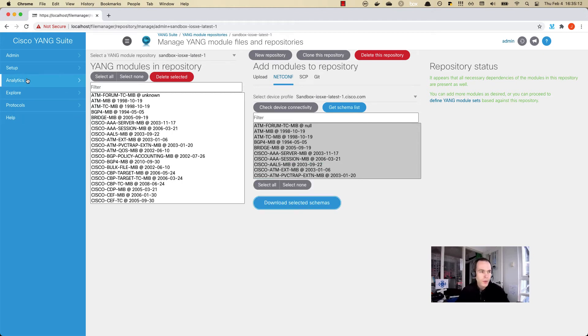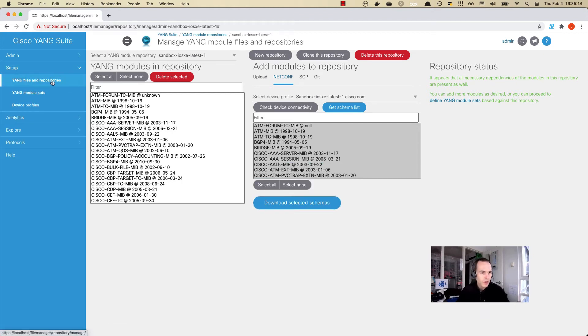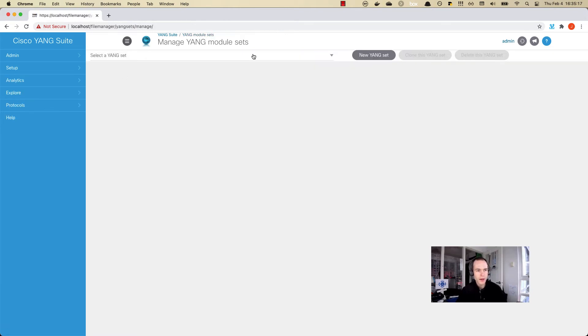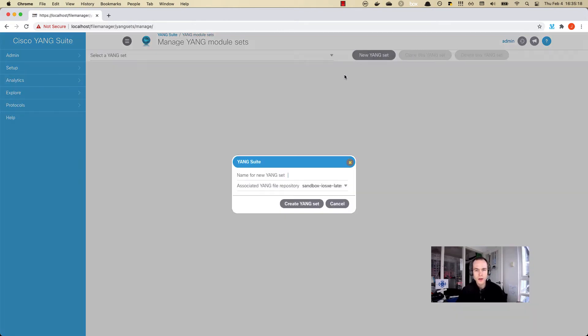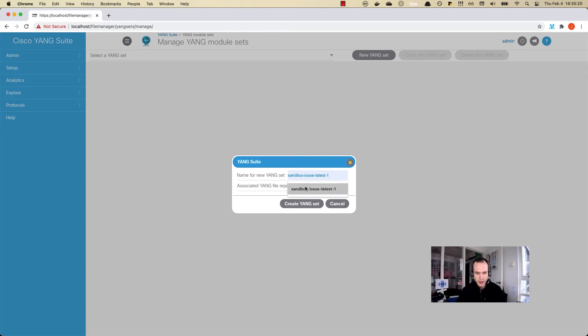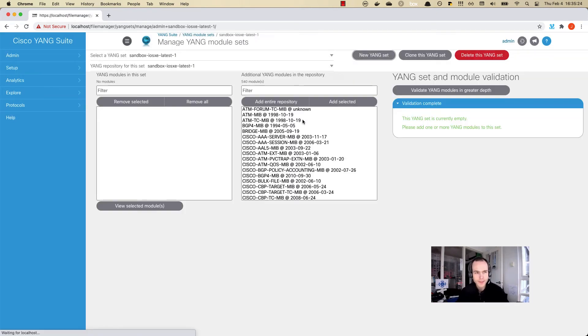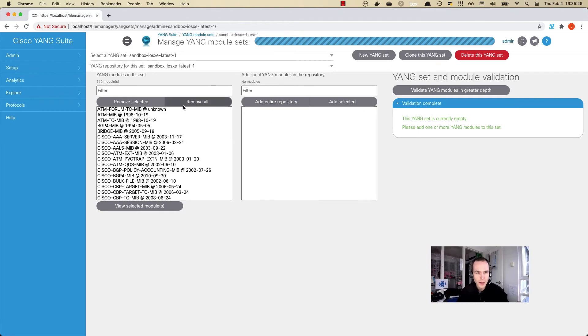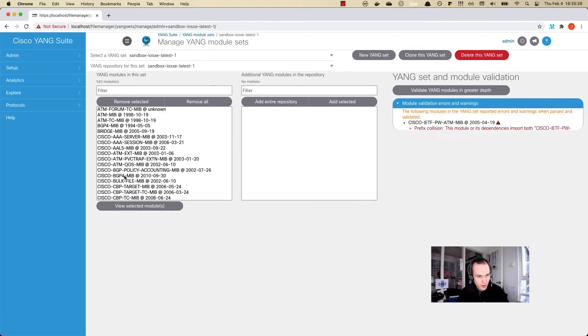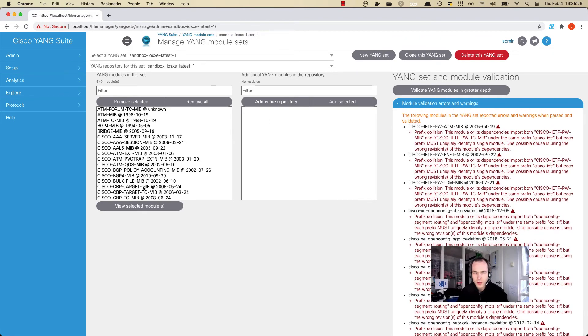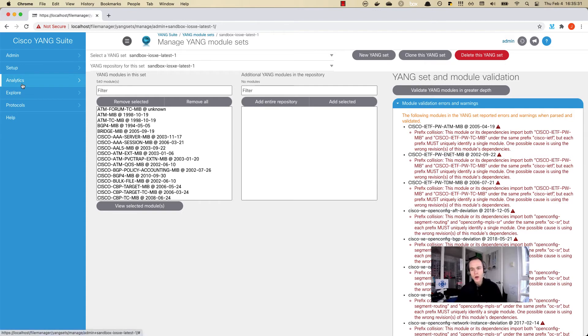What we can do next here is add all the modules that are now in this repository to the set. This is just another logical bucket that we can reference the data models by. I'm going to just add the entire repository to make it easy so that all the modules are within one set here. Now we've added the device and we've downloaded the data models.